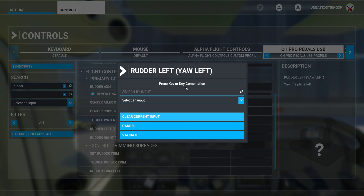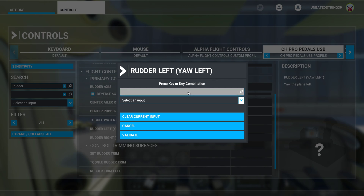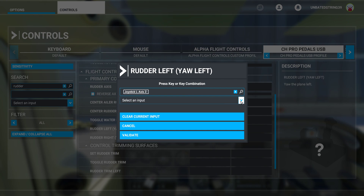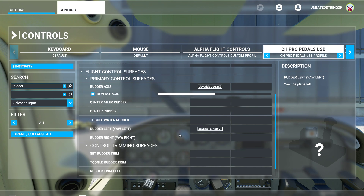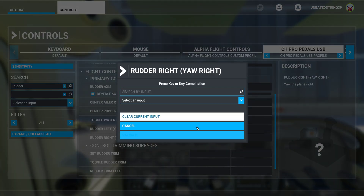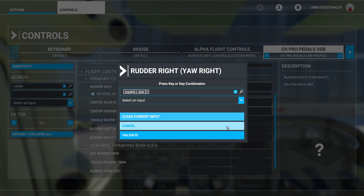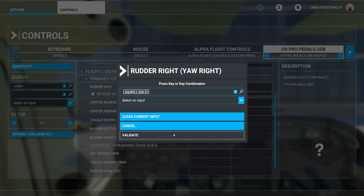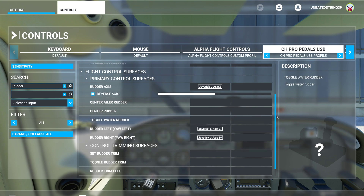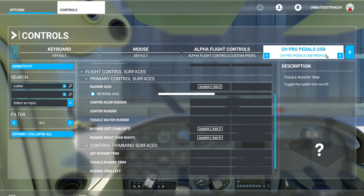So I click into the rudder left box and instead of pressing the brake I press the rudder on my CH Pedals. That fills in automatically and I validate it. Then I do the same with the right rudder and validate that. Now I should have those rudders set up. My rudders were working before, so why I had to redo that I'm not sure.